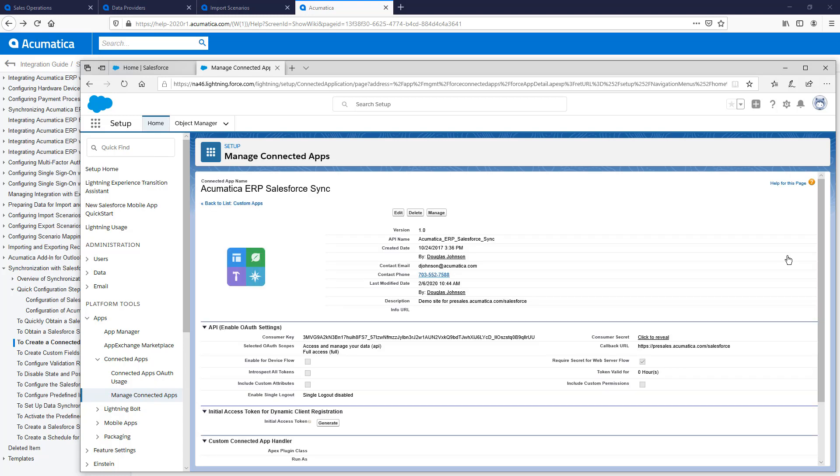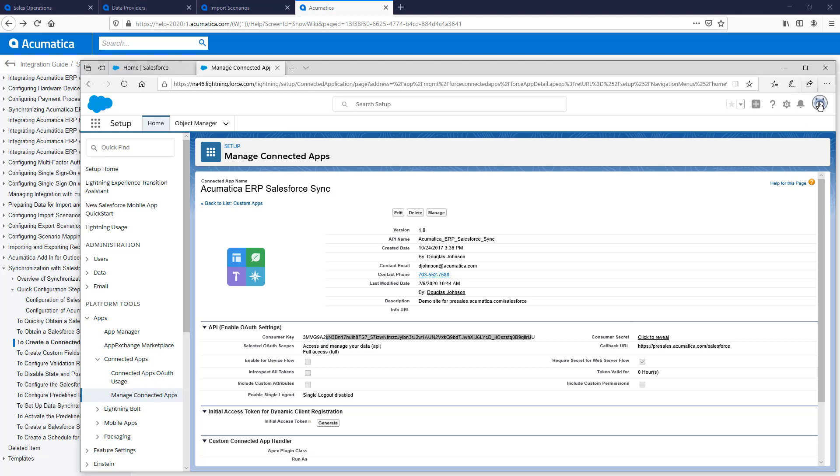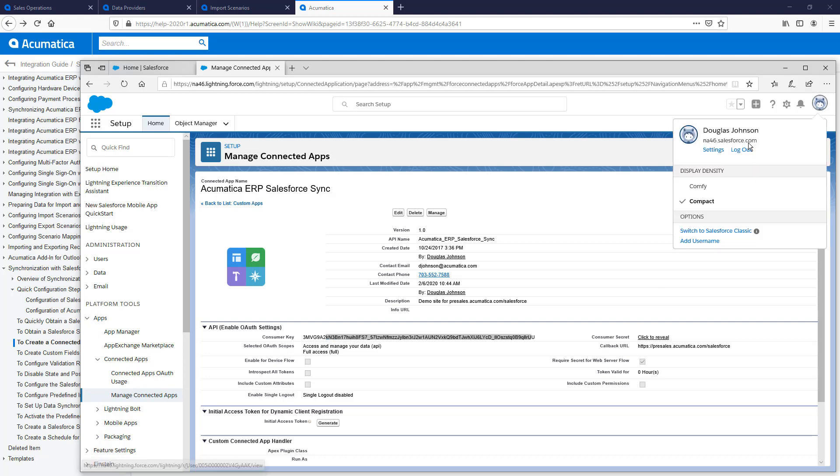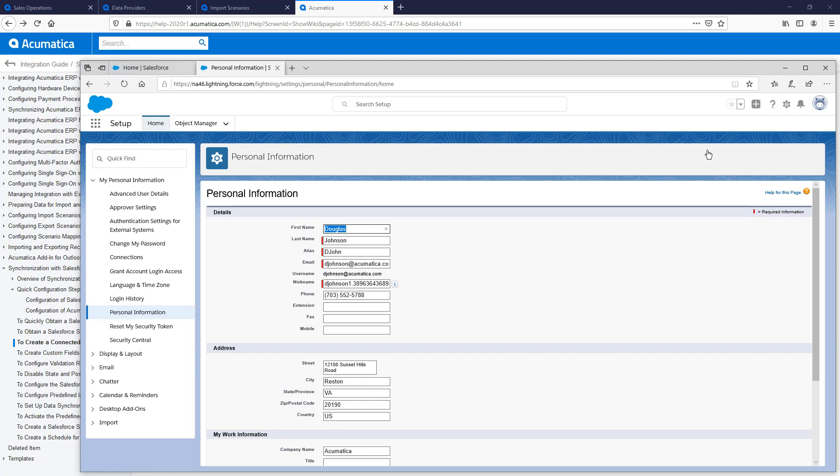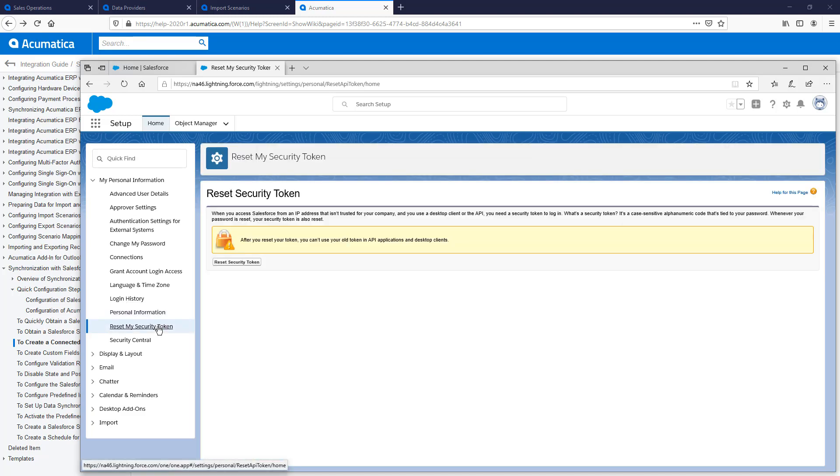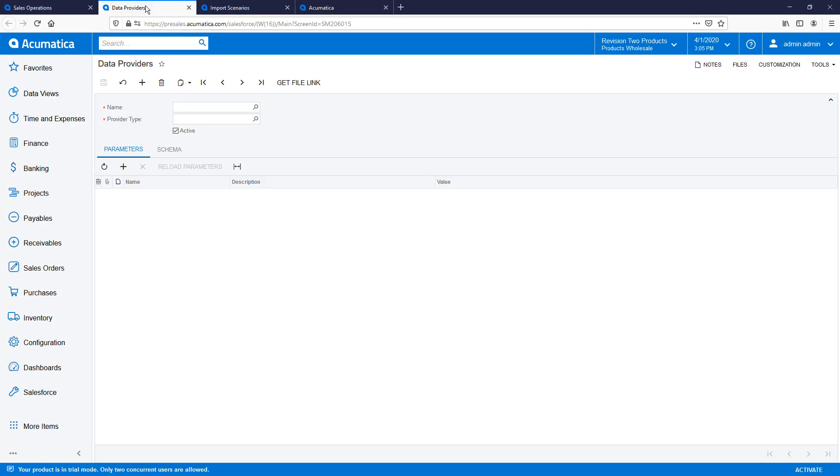In addition to creating an app, I need to connect Salesforce to a specific user. To get the security token for my user, I go to User Settings and click Reset my Security Token. I'm not going to do that in this video since I already have the system configured and working.